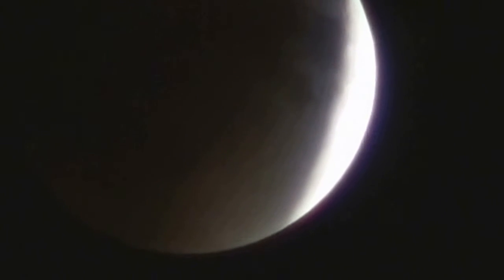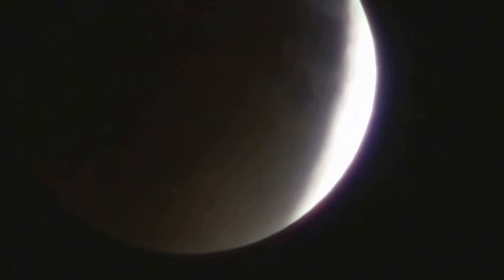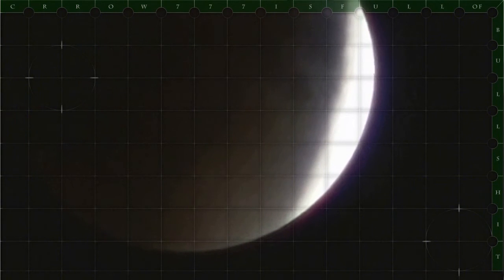I was filming the Super Blood Moon eclipse, and imagine to my surprise, I caught another moon arise. It was incredible.